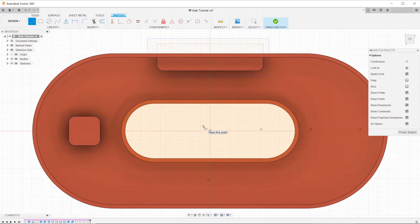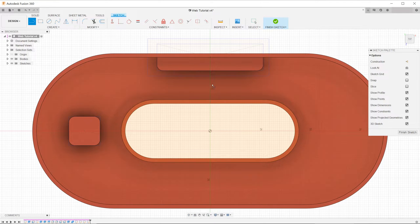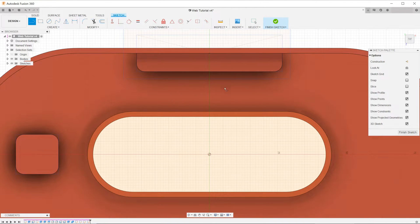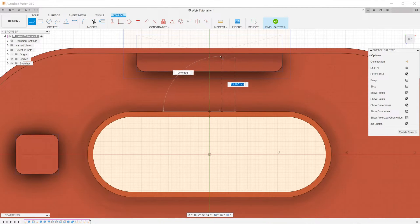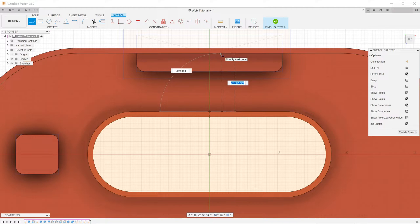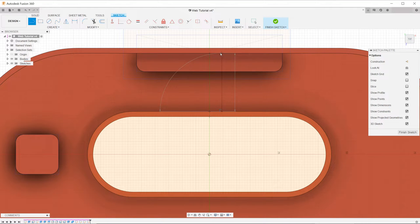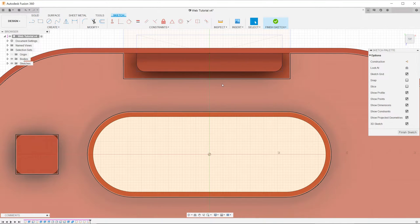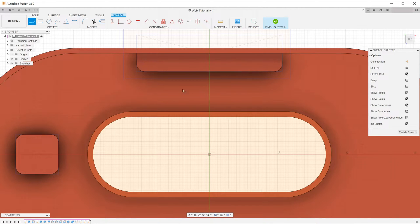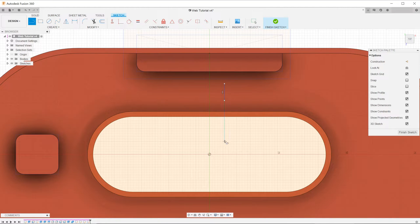The second thing to take note is that the lines do not need to fully extend to the edges of the housing. So instead of finding the edges of the housing to snap onto, you can leave the endpoints of the line freely floating in space.